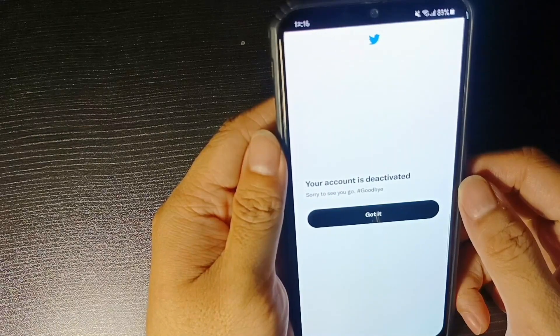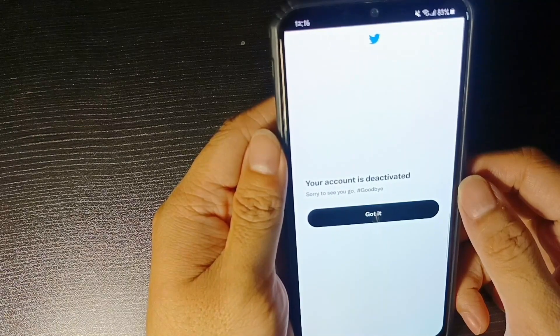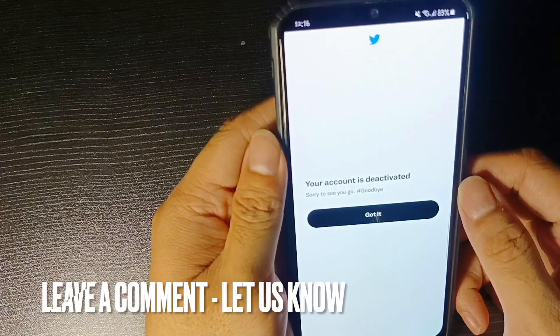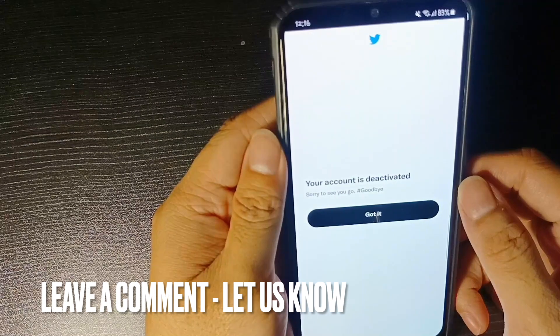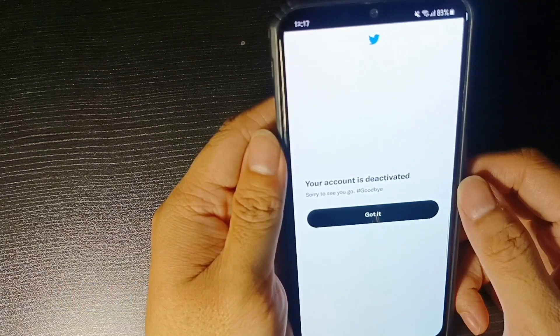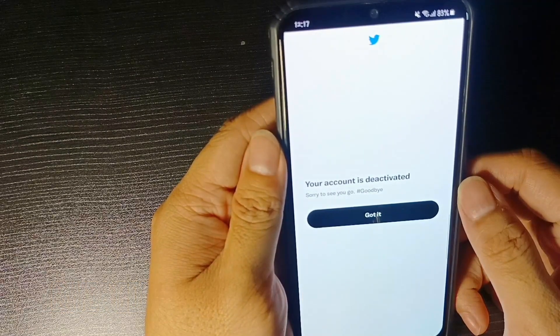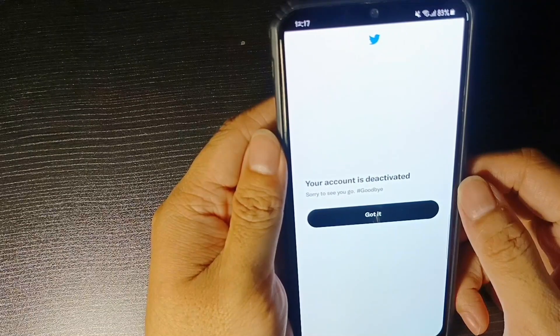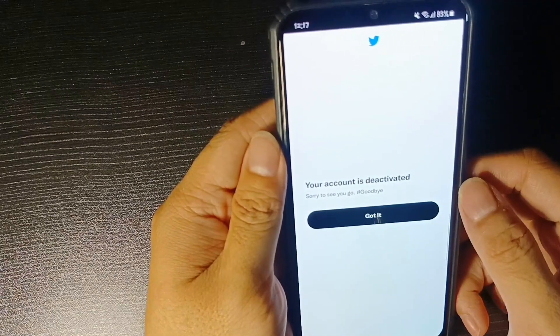There you go. If you wanted to know how to deactivate your Twitter account, that is the easiest way I know how. If you know another way to deactivate your Twitter account, just leave a comment below and make sure to subscribe for more videos.